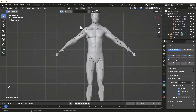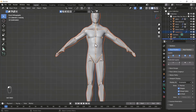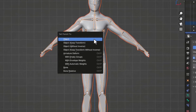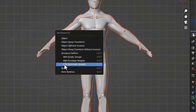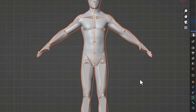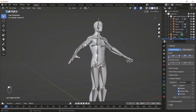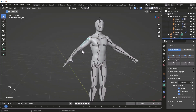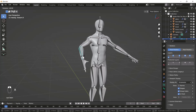Now going to Object Mode, select the body first, then select the bone, then press Ctrl+P. Here you'll see an option called With Automatic Weights — just click that option. Now when I move my bones from Pose Mode, the body will also react according to the bone movement.